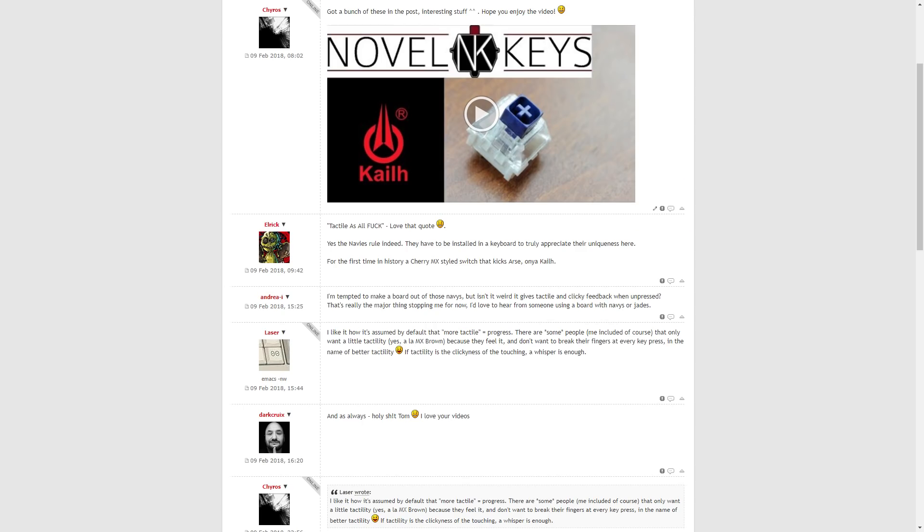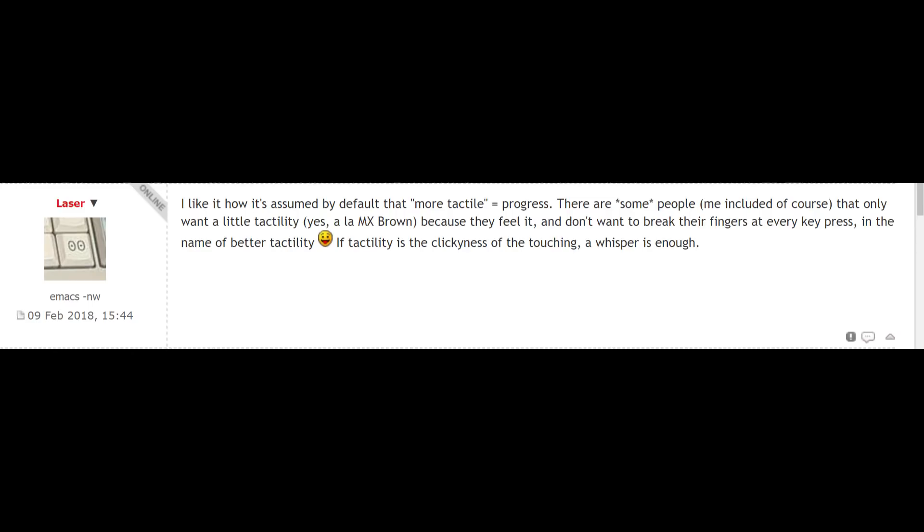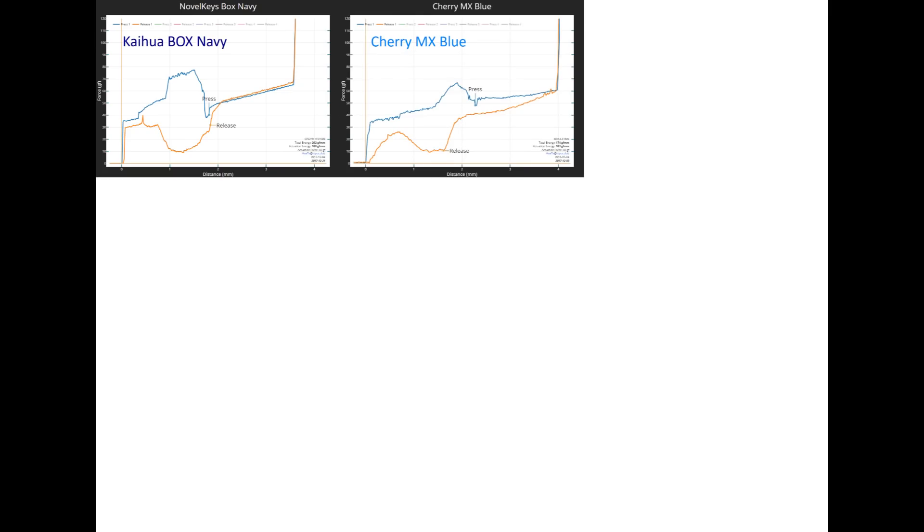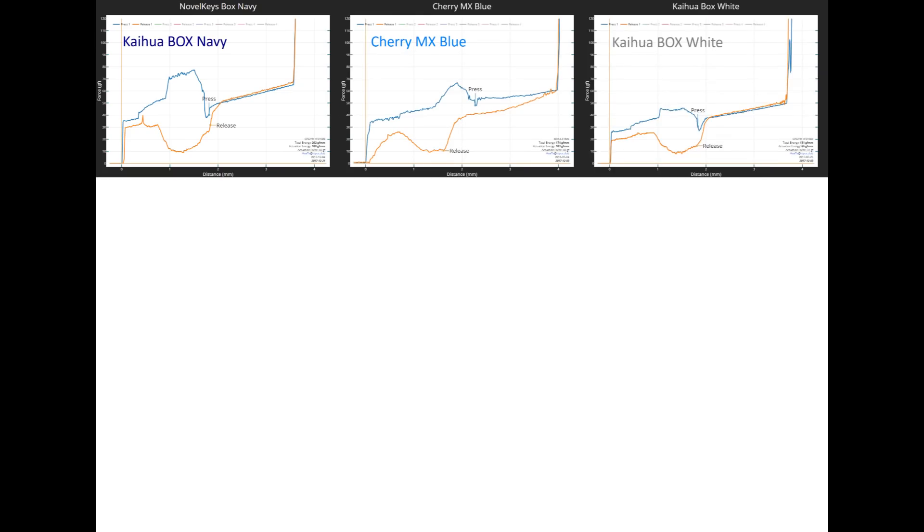Now Laser over on Deskthority put in an excellent comment on my previous video which was I like that it's assumed that more tactile equals progress, adding that some users prefer more lightly tactile switches and I completely agree with this. I mean there is such a thing as too much tactility and more doesn't necessarily equal better and for those who don't really like particularly pronounced tactility a Cherry switch or even just one of the previous thin bar clicky switches will probably be a better fit.